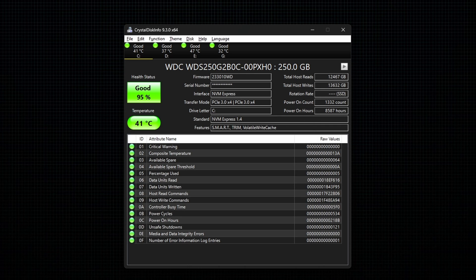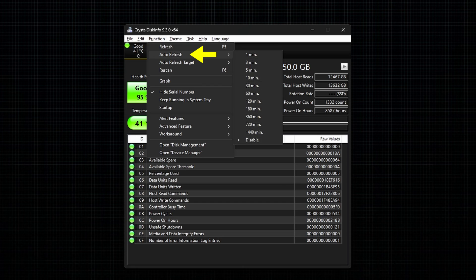For the final step, go to Auto Refresh under the function and set any one of the time intervals.